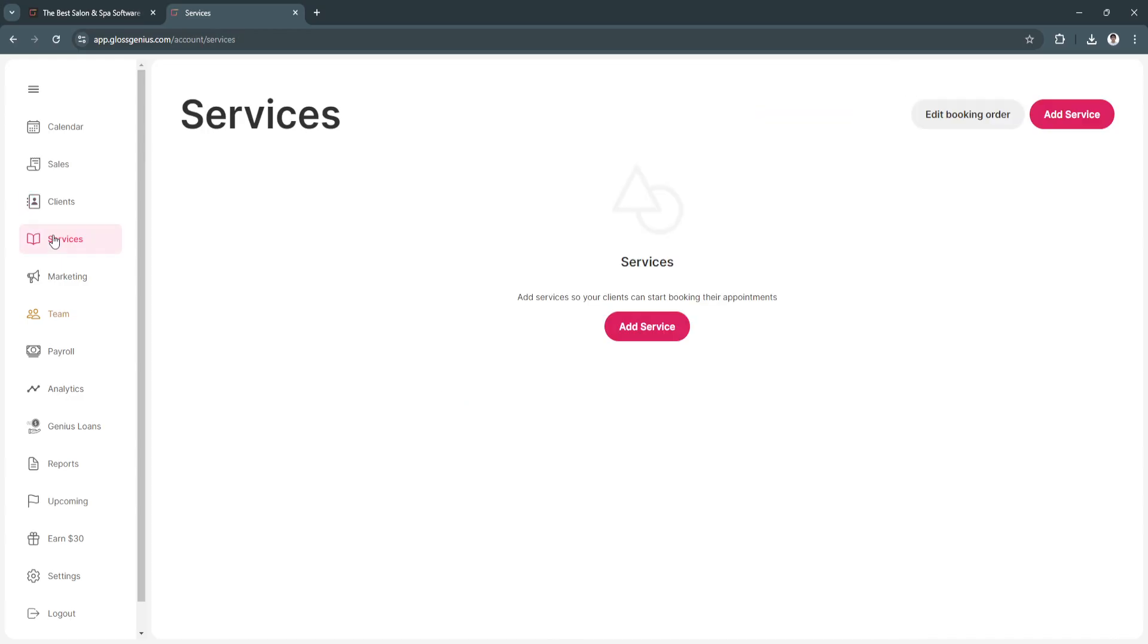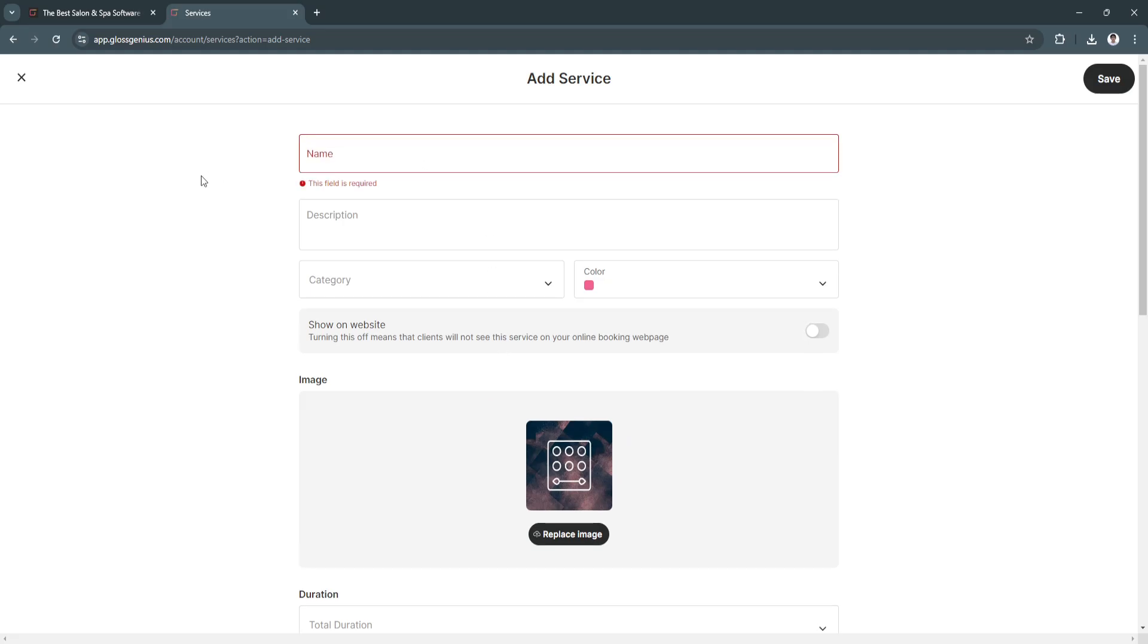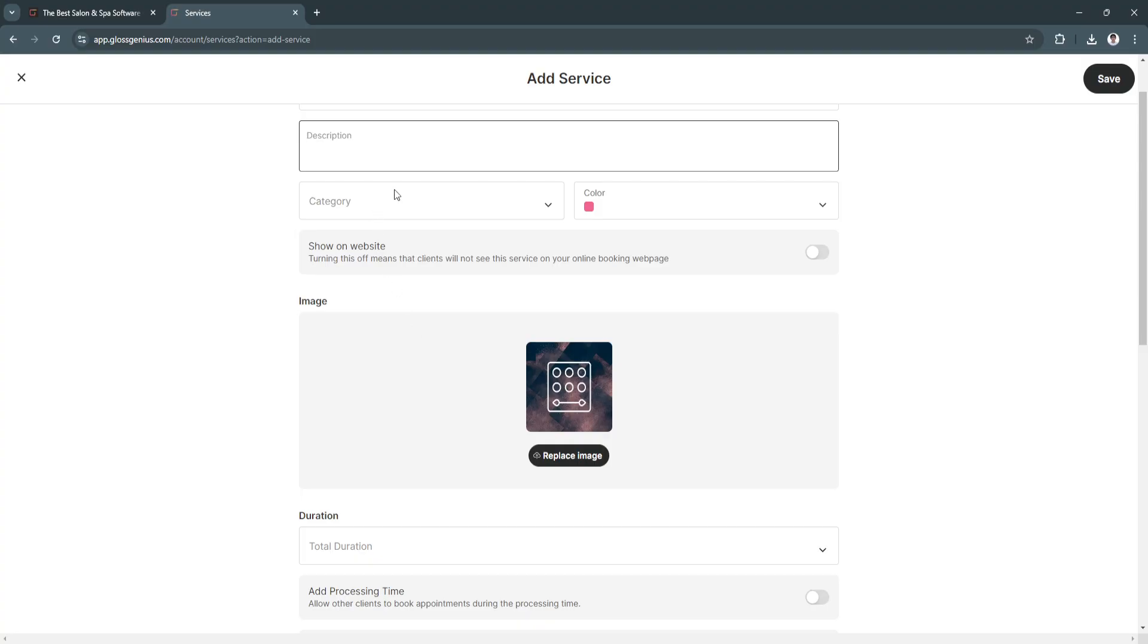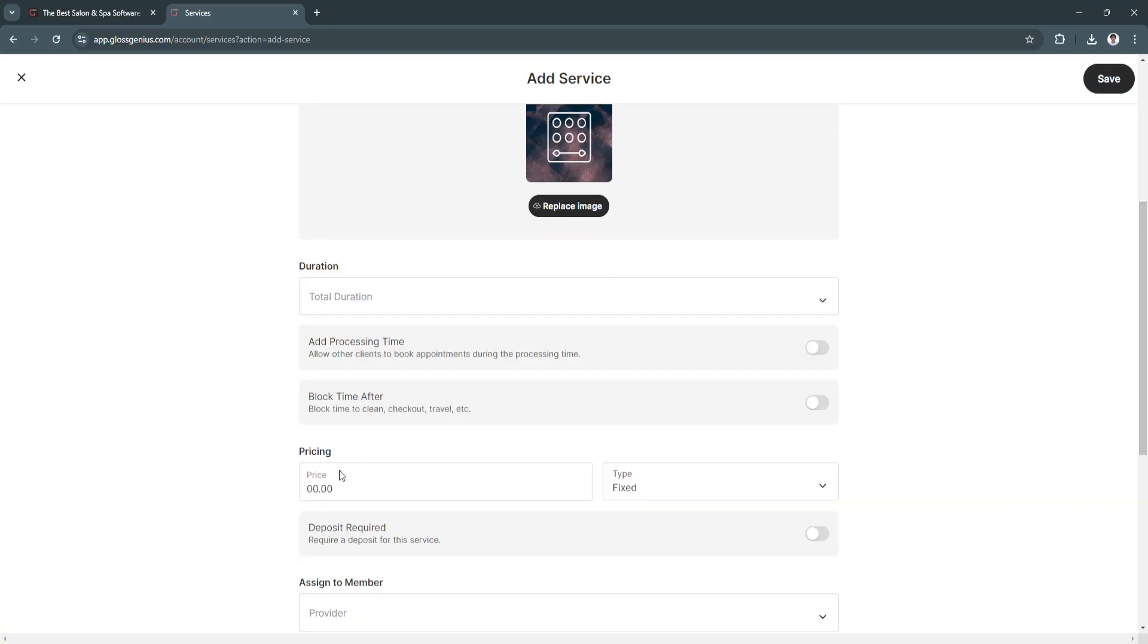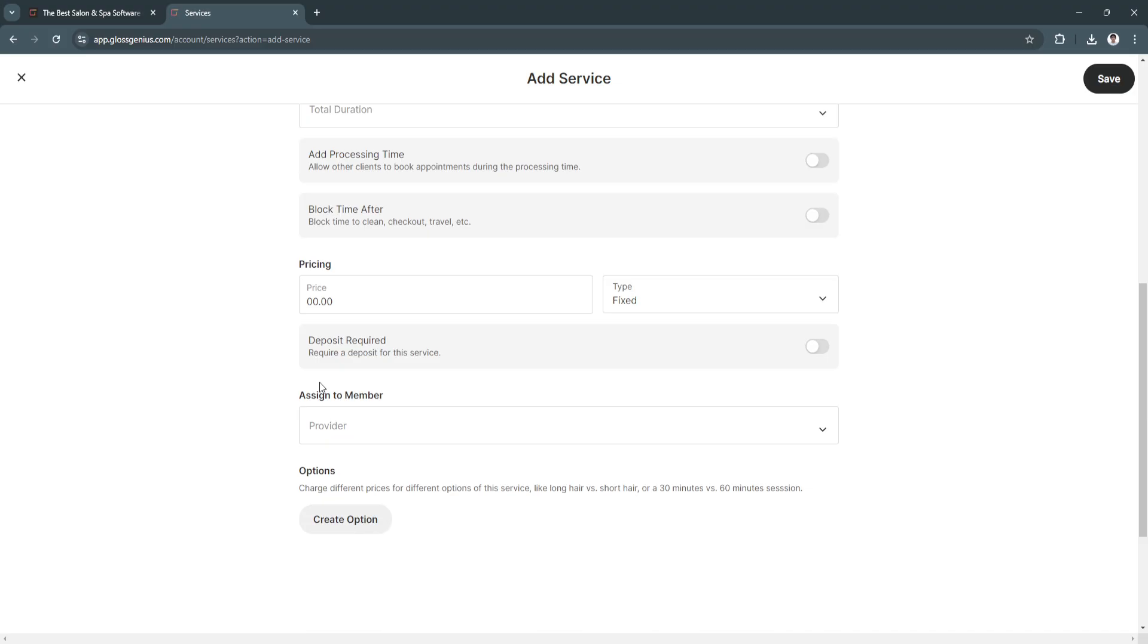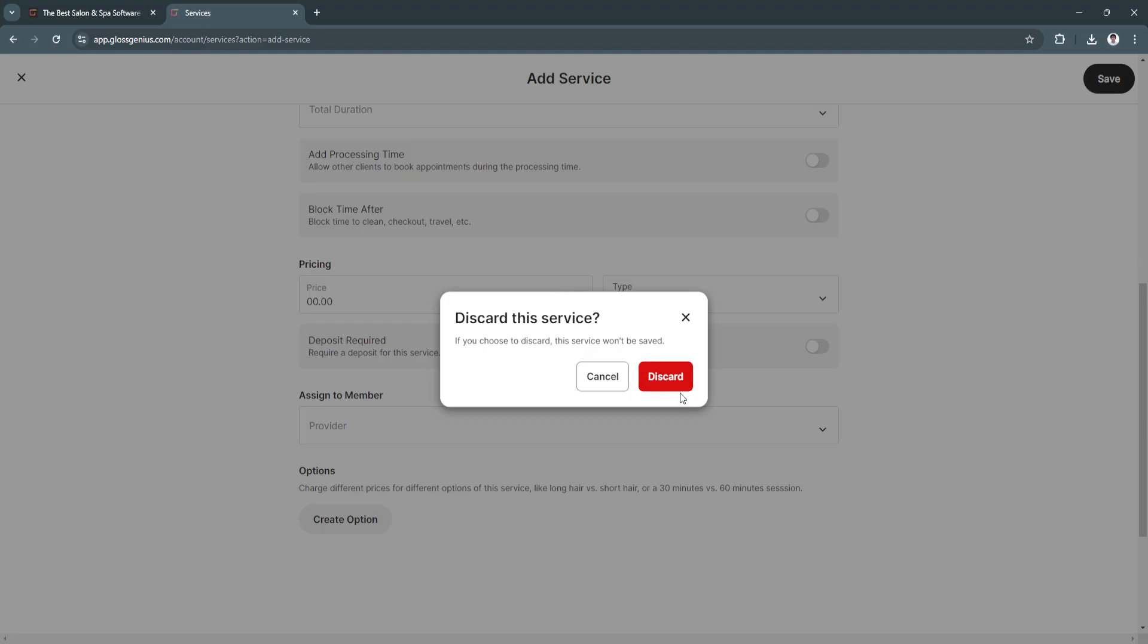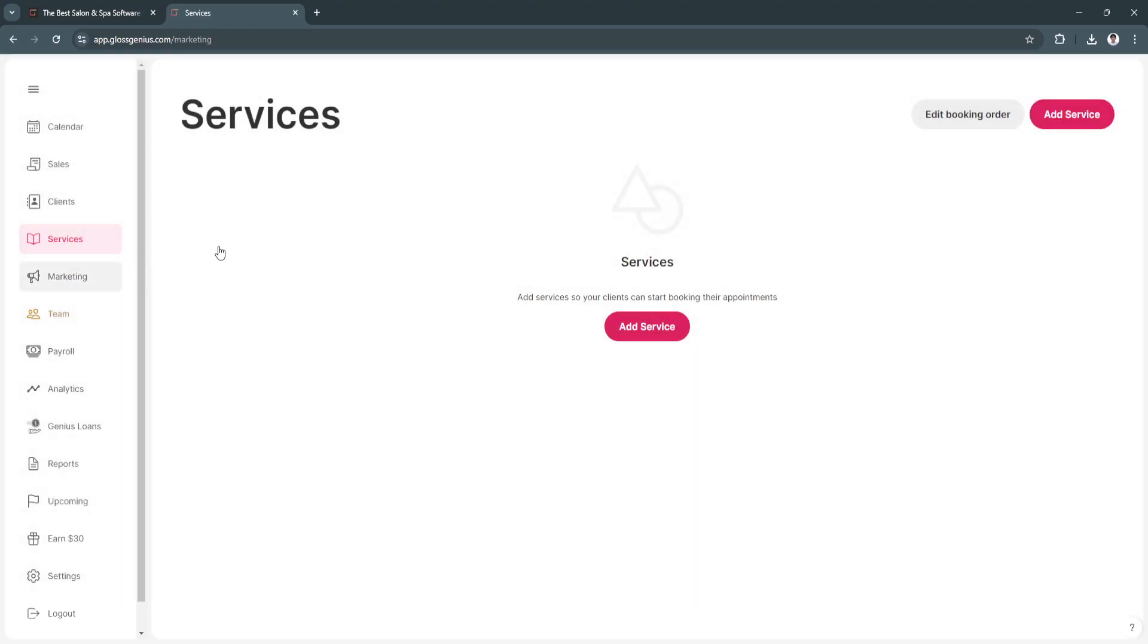Next is services. We don't have any service yet, so let's add a service. Add the service name - let's say haircut. Add description of the service name, category, color, image, duration, and pricing. And of course, you can assign this to your members. If you have barbers, you need to assign this to your specific barber. That is how the services work.